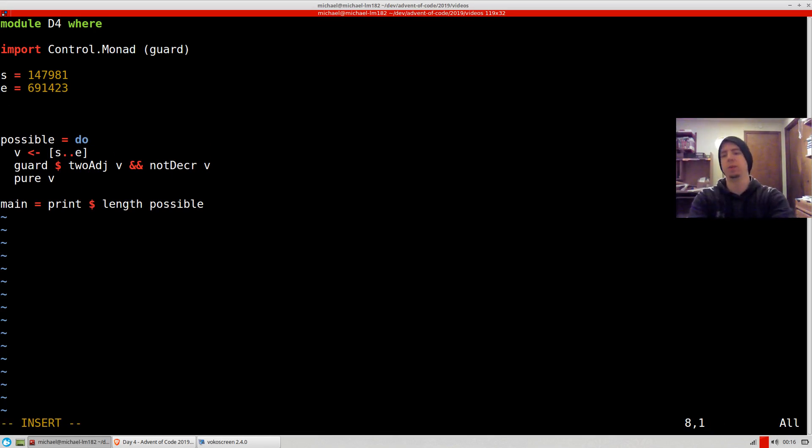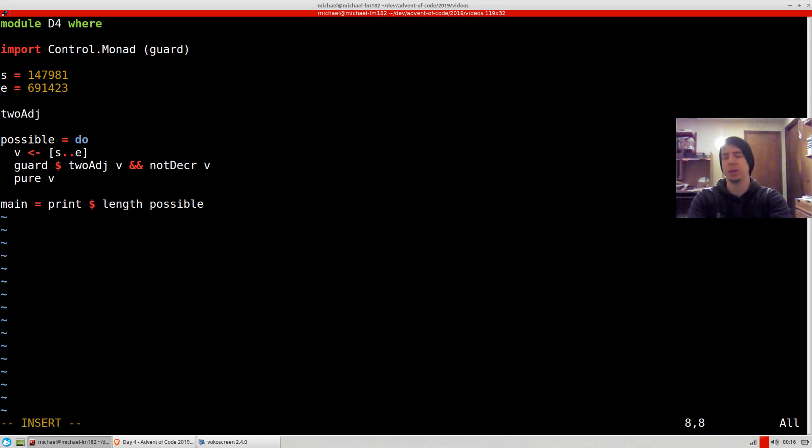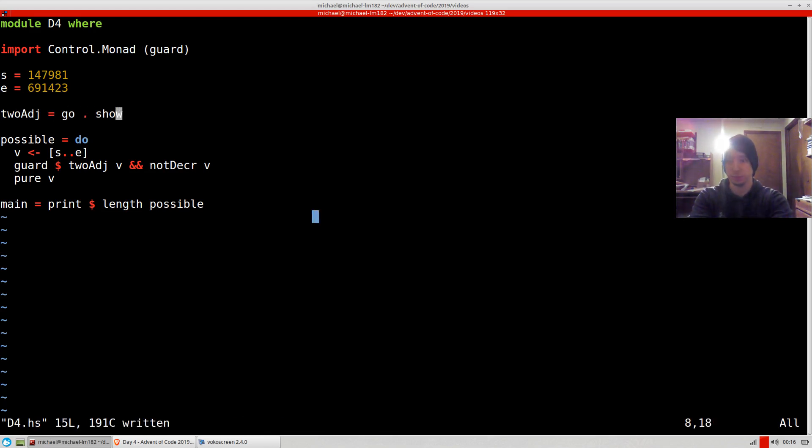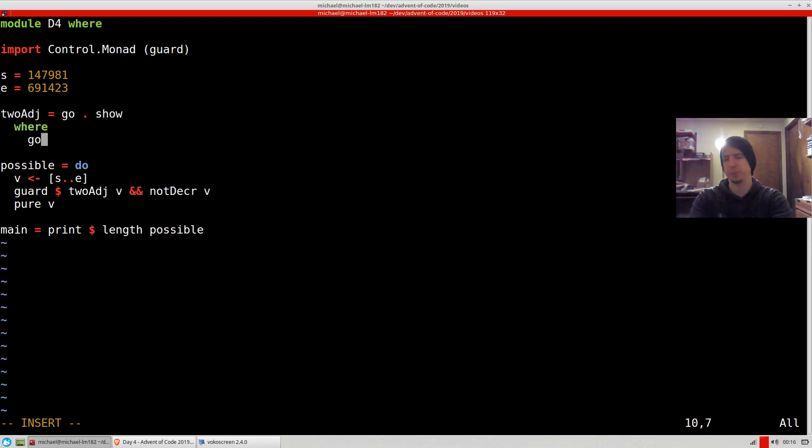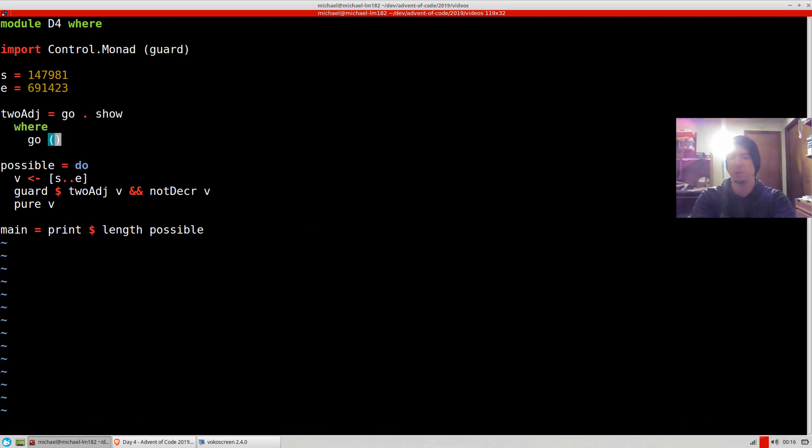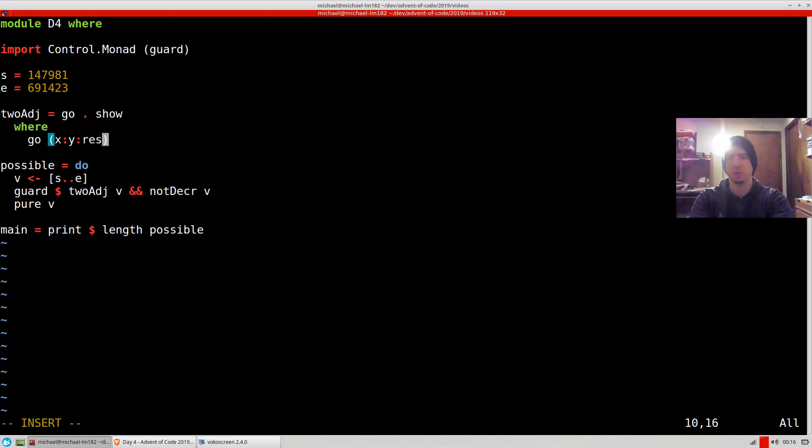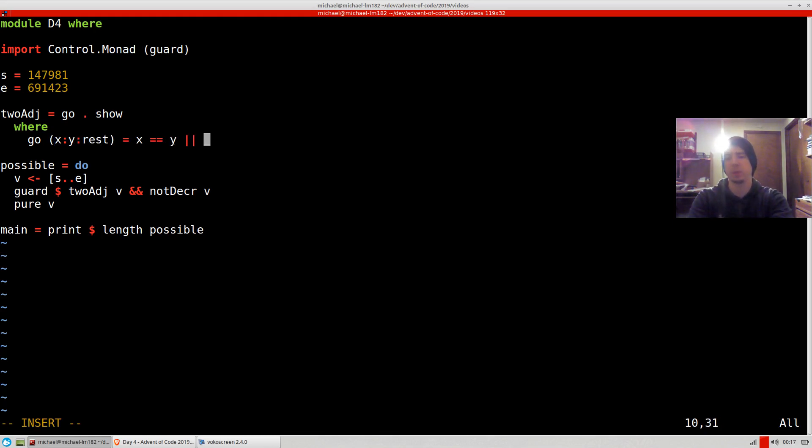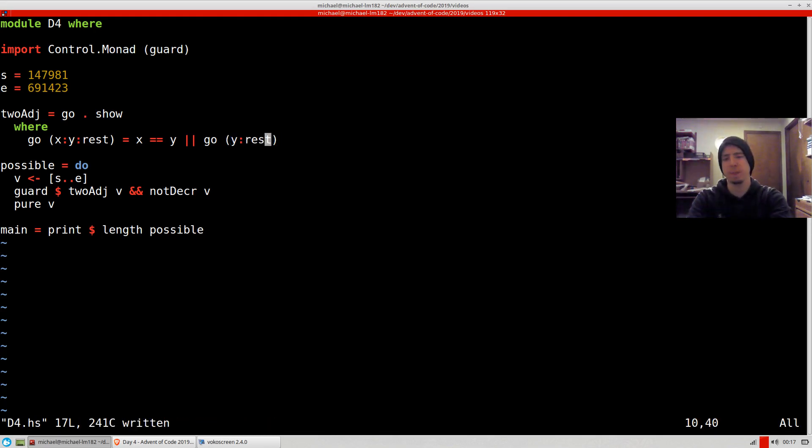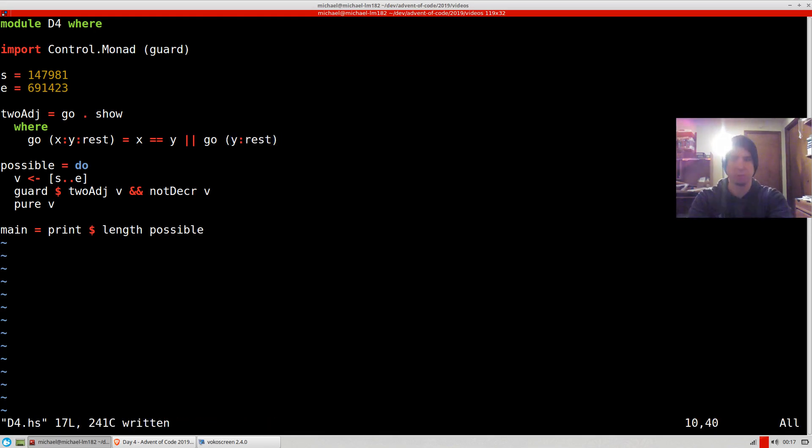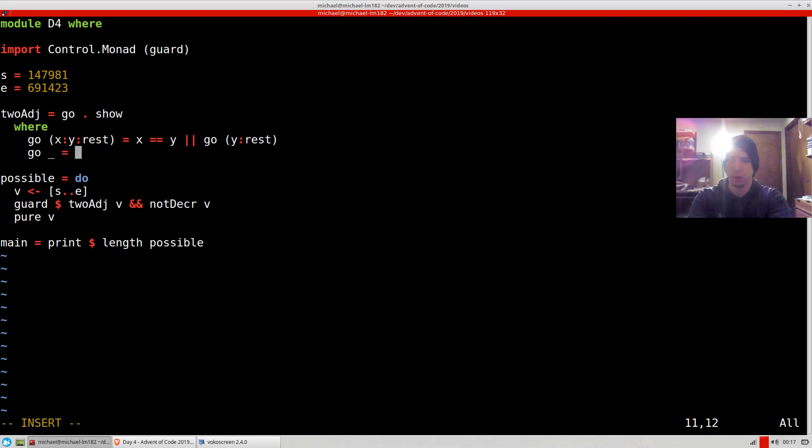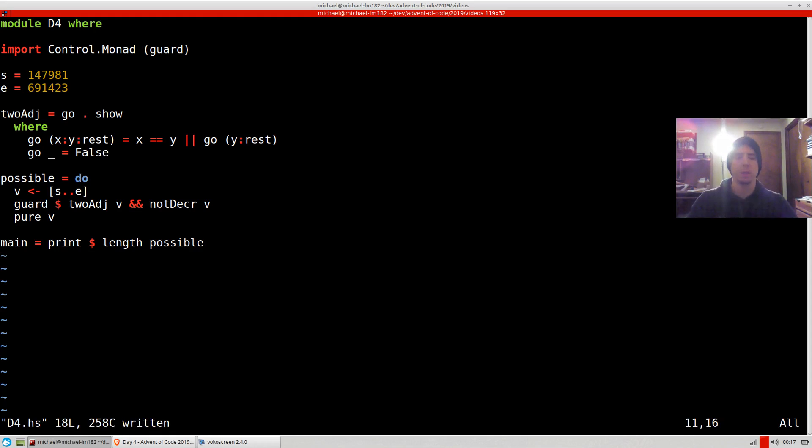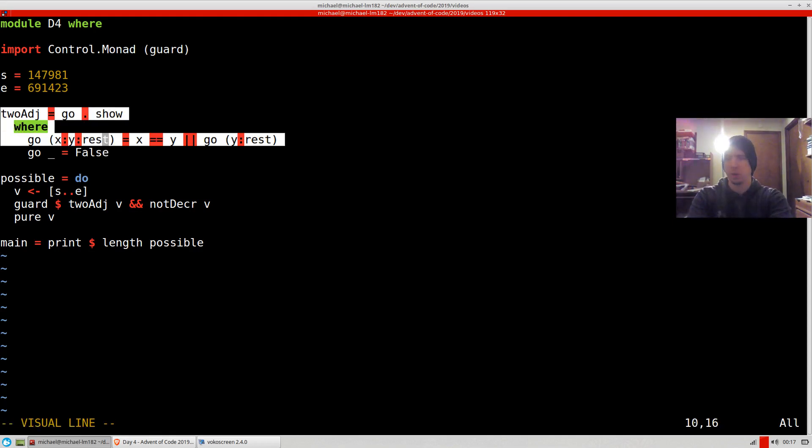So how do we have twoAdjacent? I ended up doing it like this. Basically, I said go show where go is—show is going to convert to a string and go will process over that string. But basically, if we get an X and a Y and some other values, we want X to equal Y or we recurse and we want Y to equal head of the rest. So we're trying to just find the two elements that are equal there. Otherwise, false. If we get to a single element or we get to empty, that means we did not find our pair.